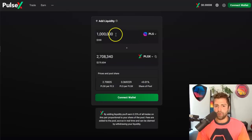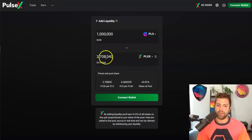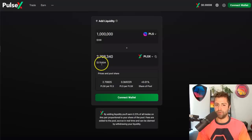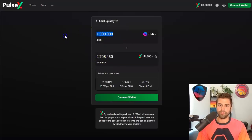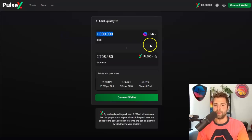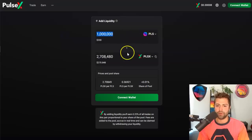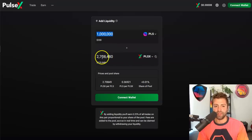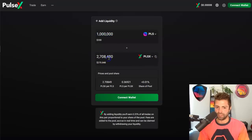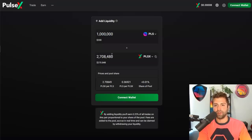With PulseX, you have to put up an equal amount of dollar value in liquidity on both sides of the equation. The numbers are a little off right now because the oracles aren't quite right - just ignore that for now, those will stabilize over time. For example, if I wanted to put up 1 million PLS tokens, I'd have to put up a relatively equal value - about 2,700,000 PulseX tokens - because you have to put an equal number of tokens on each side according to the current ratio.